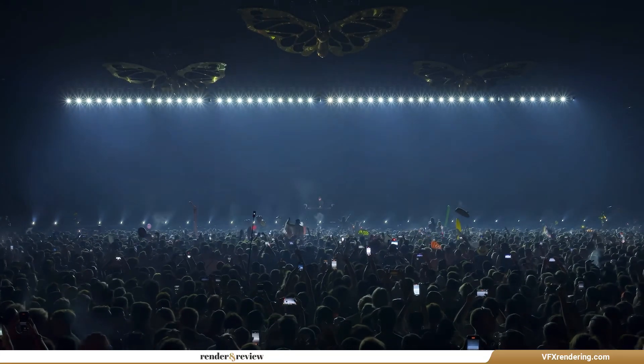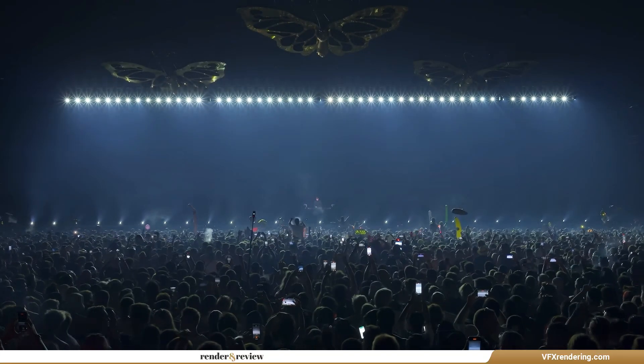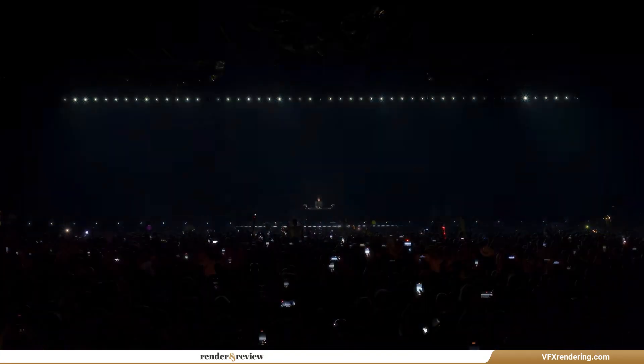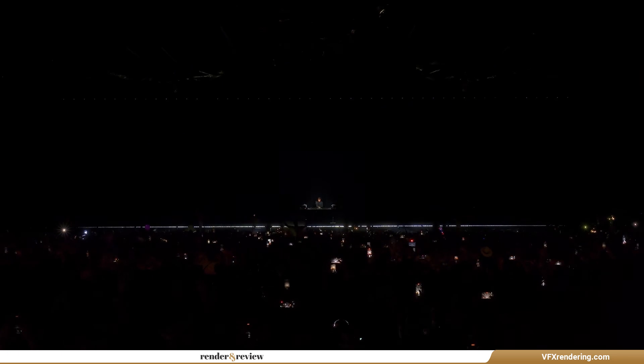Sound surrounds us in our daily lives and in nature. Yet we can't see it or touch it.